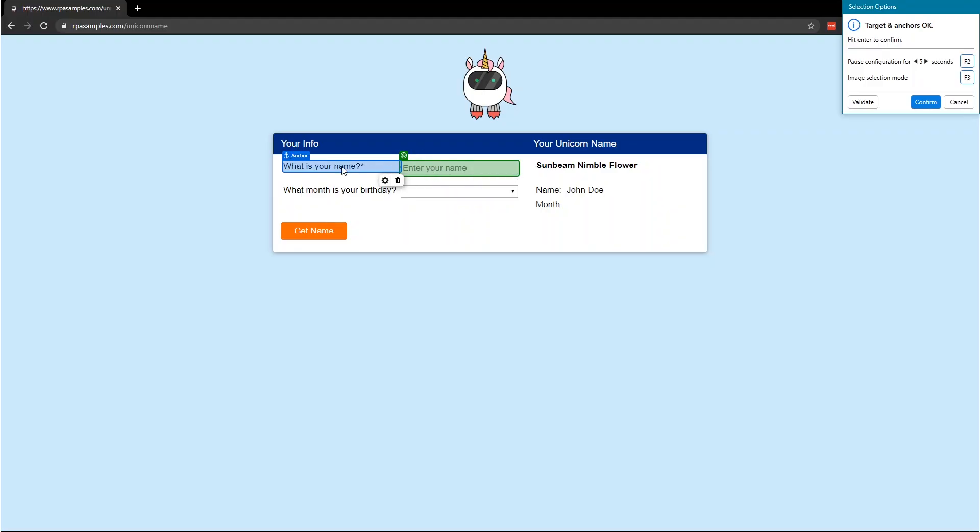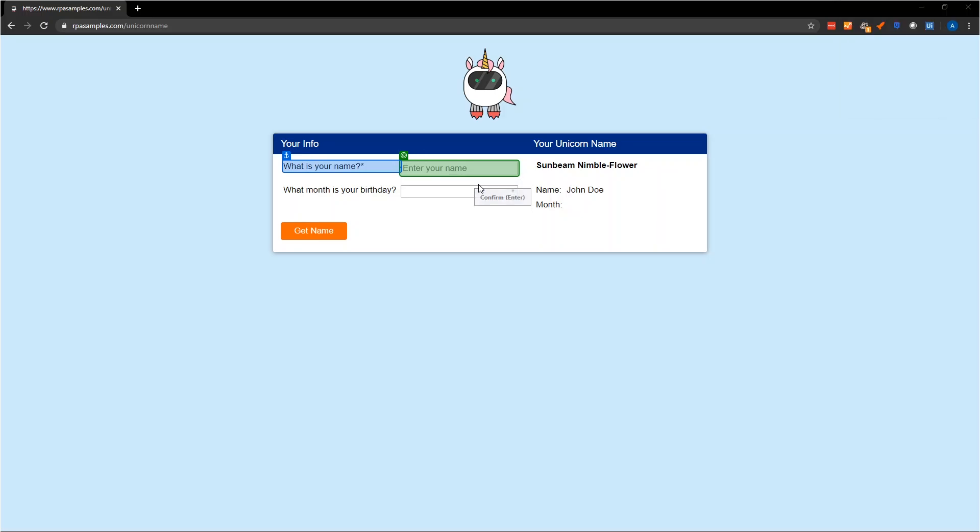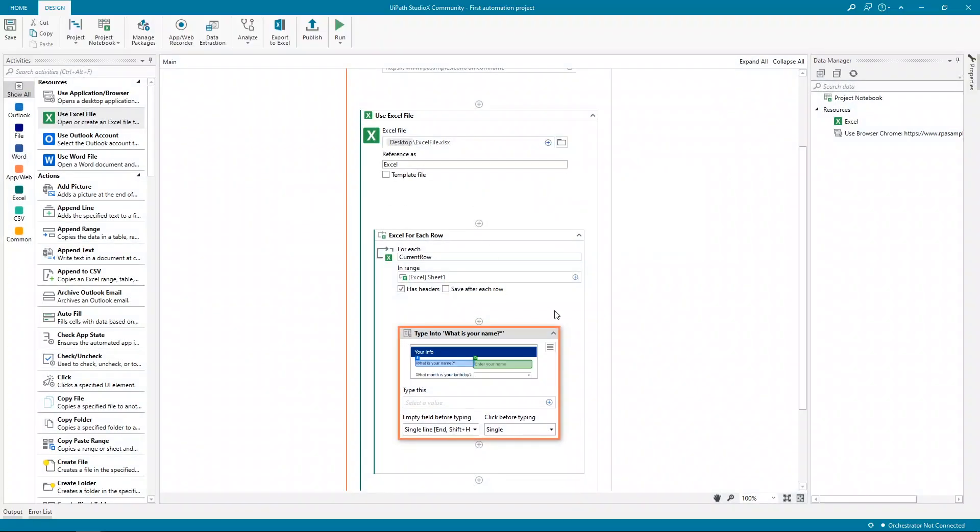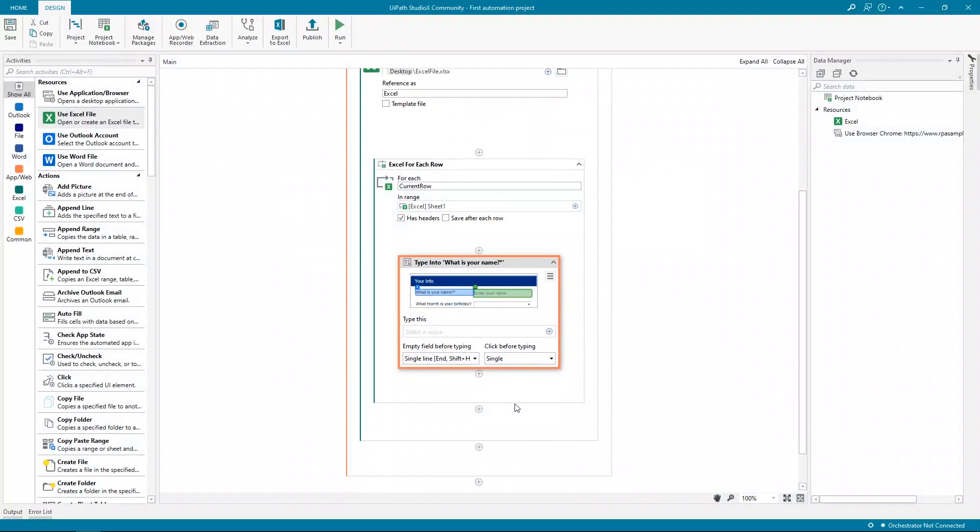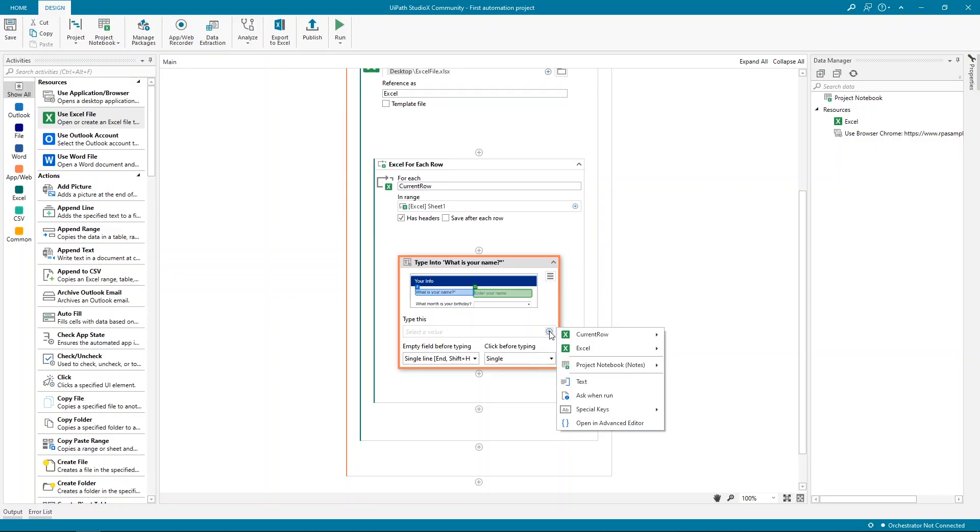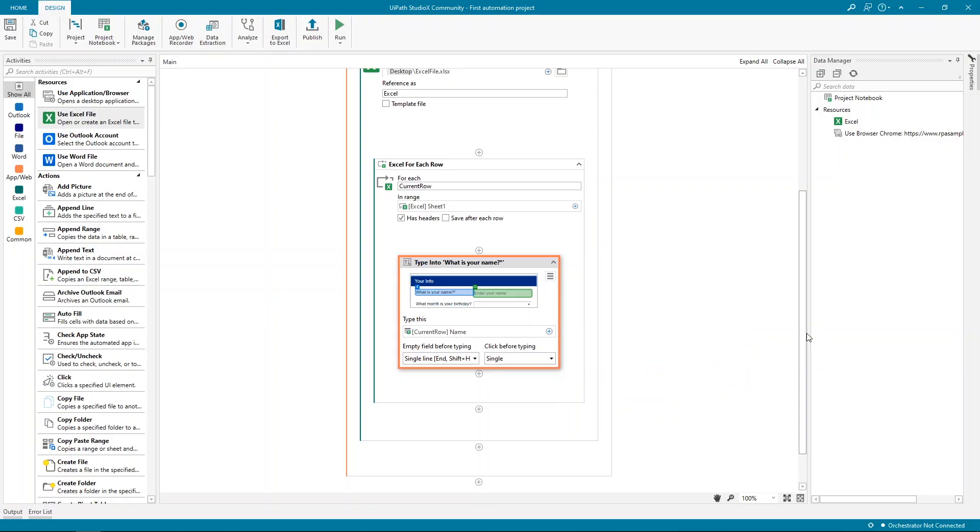It's highlighted in green the text box in which the name goes, but it's also identified an anchor, the label that's associated with it. The use of anchors makes the identification process more reliable. And this is a good anchor, so we can confirm it. We've indicated where we want to type. Now let's fill in the type this by clicking the plus icon here. It's going to offer us several options, including the current row in our Excel file. The name is what we need, so let's choose it.